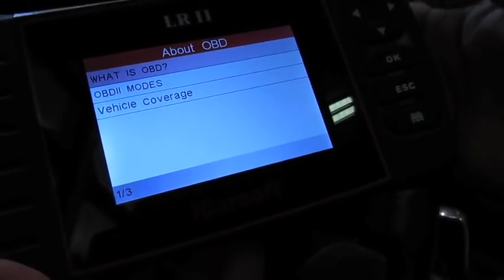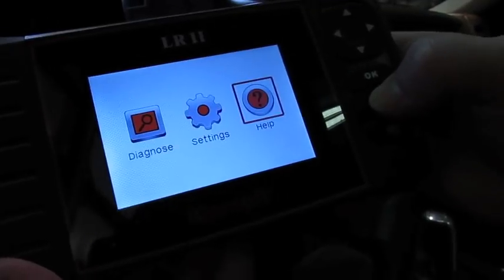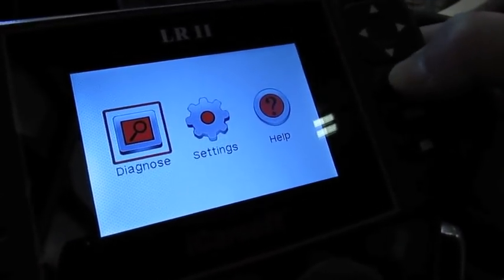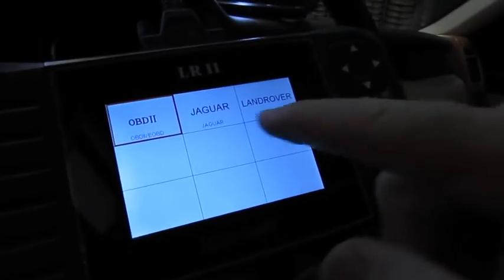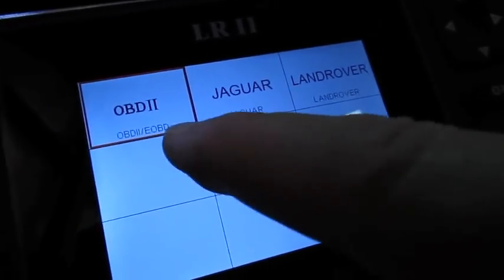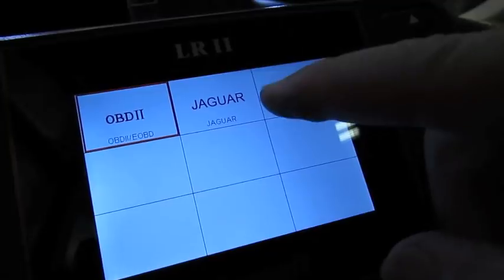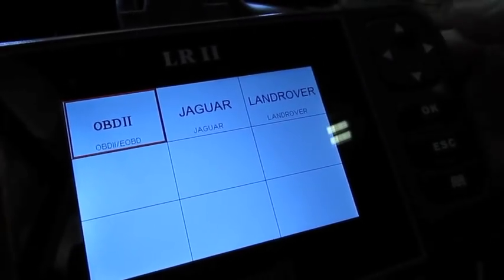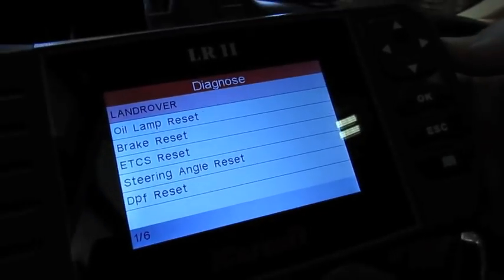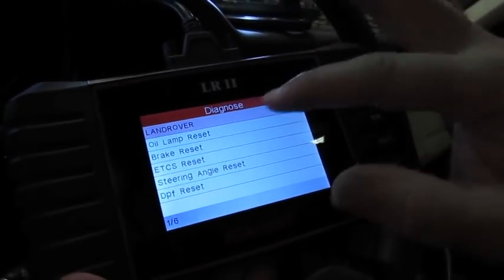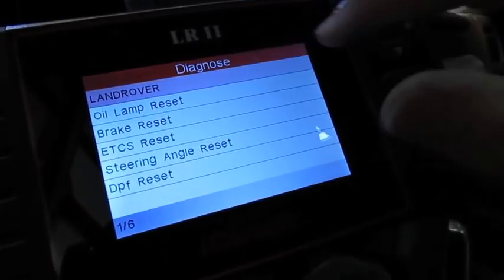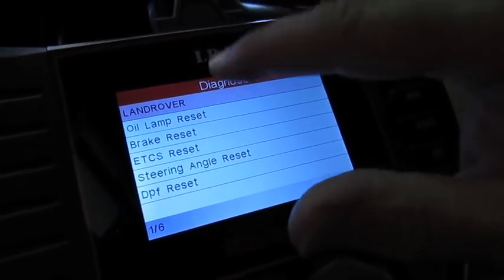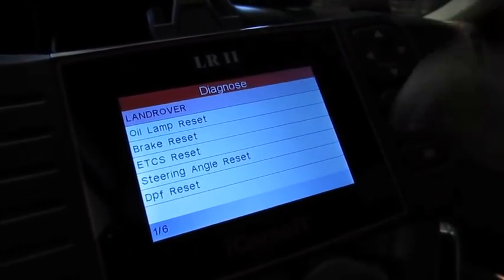Let's back out. We'll scroll back over to diagnosis. We'll hit okay. You can see that the unit not only will do just generic OBD2 readings, but it can also access Jaguar and Land Rover. This will tell you some of the items that it'll do for the area that just says Land Rover. We're going to continue on.